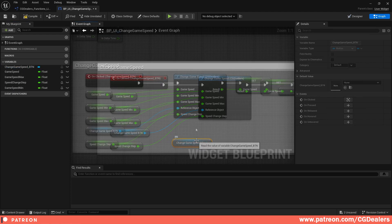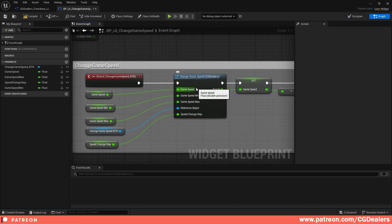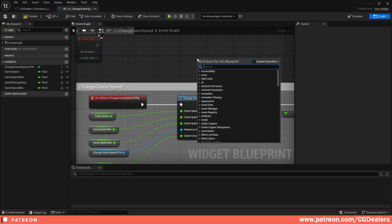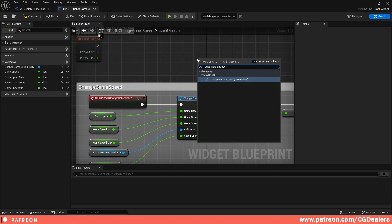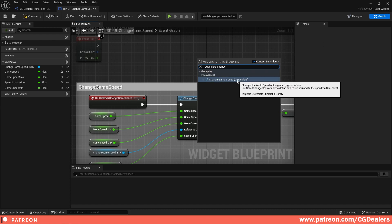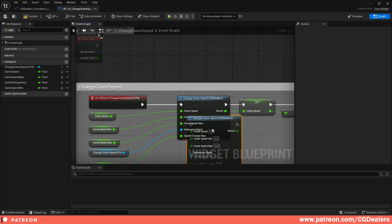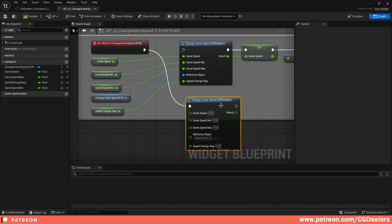At this point, search for the Change Game Speed function. I just right click and search by 'CG Dealers' from my mega kit, find 'Change Game Speed', and click on it to add the function node.